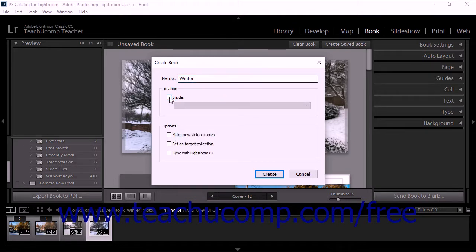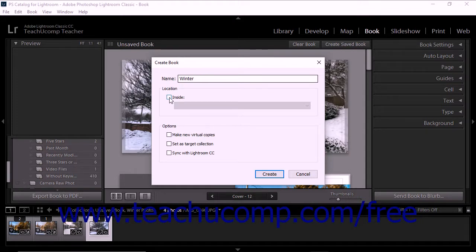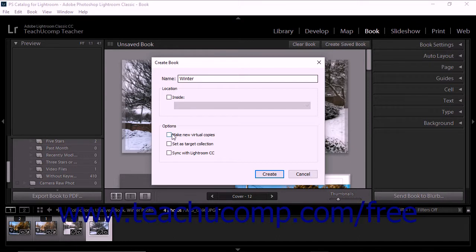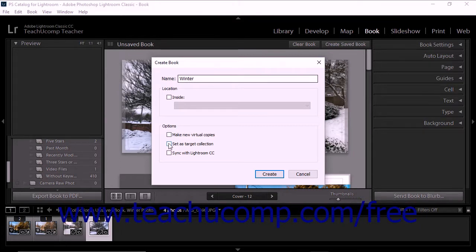You can also check or uncheck the checkbox options within the Options section to enable or disable the following features: Make New Virtual Copies, which makes virtual copies of the photos in the book; Set as target collection, which sets the book as the target collection.